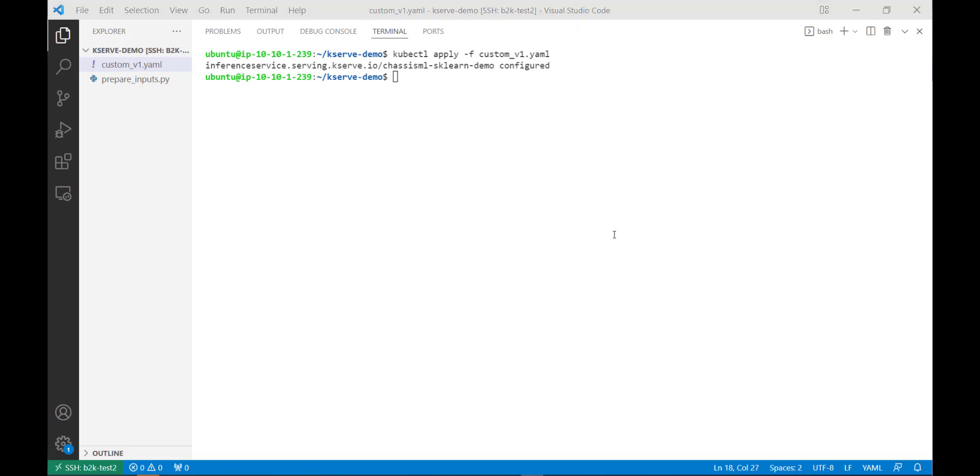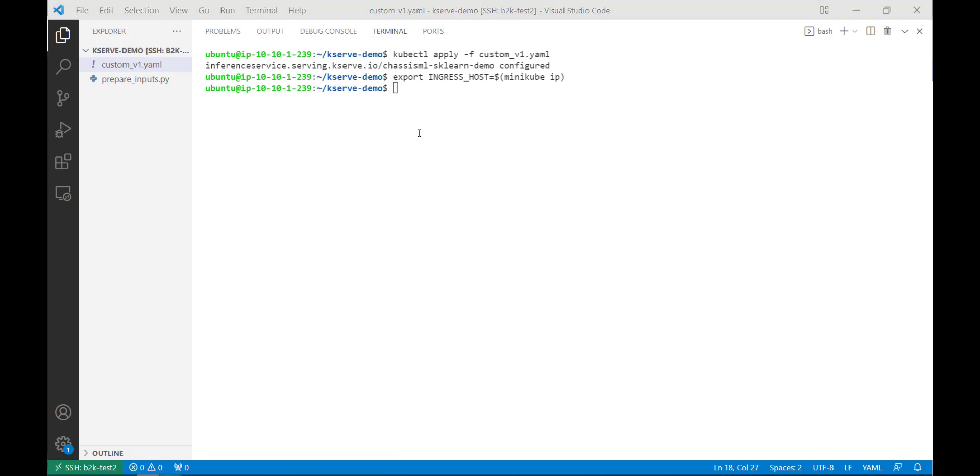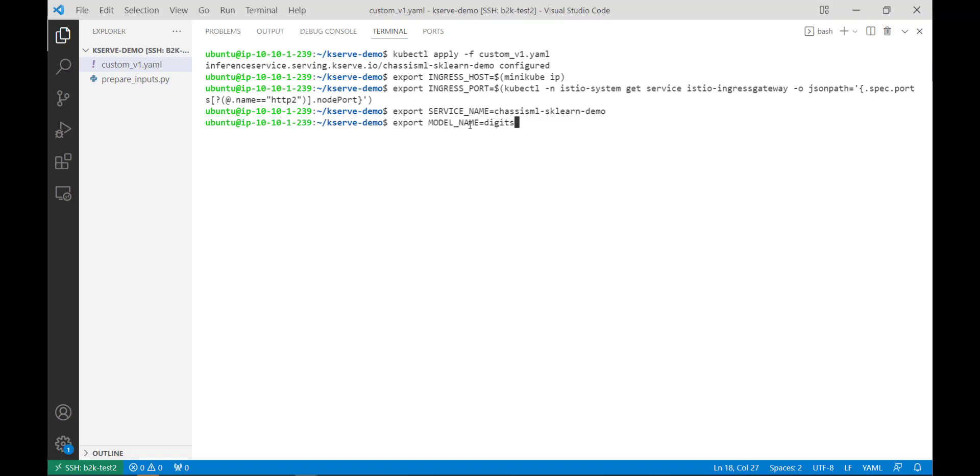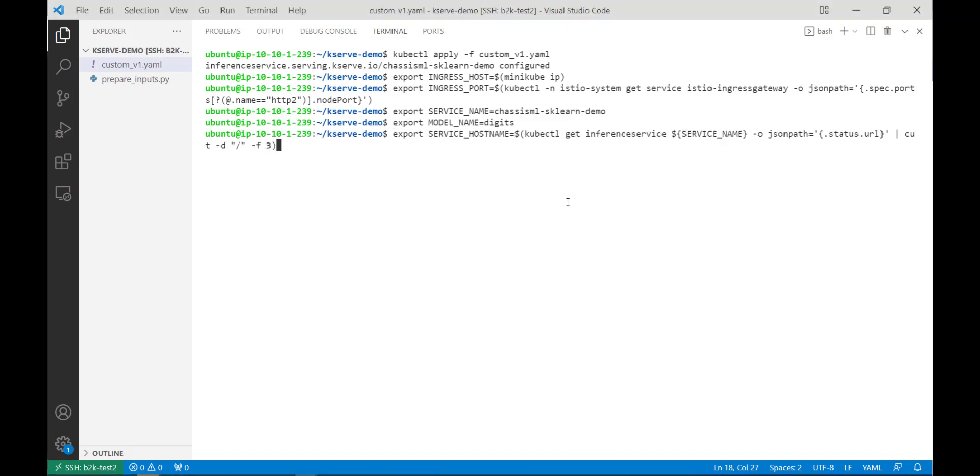Next, we need to define a few variables that we need for querying the pod on which this container will be running. So we'll start by defining this ingress host variable, followed by the ingress port. And then we need to define a few more, namely the service name. This has to match what we've defined in our YAML configuration file. Our model name, which also must match the model name defined in our config file, and our service host name.